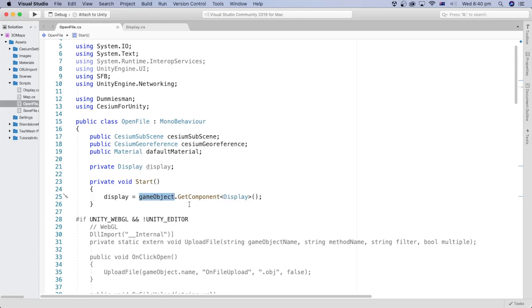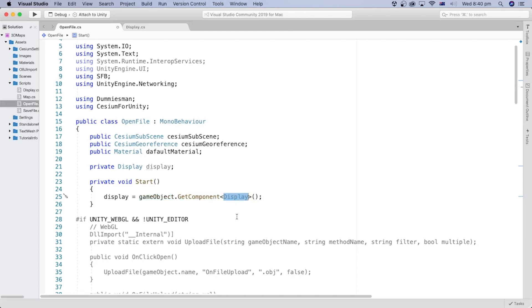Since it is the same GameObject the Display script is attached to, we can call that script using the GetComponent method and pass the component name between the angle brackets.